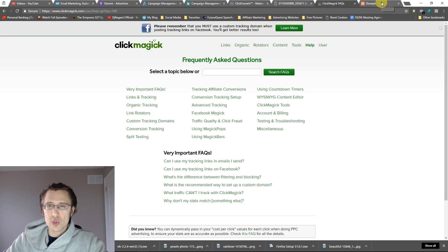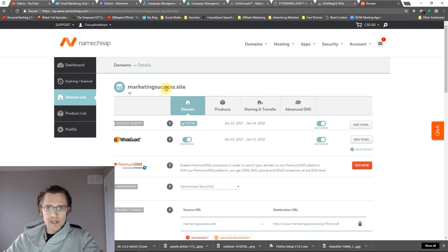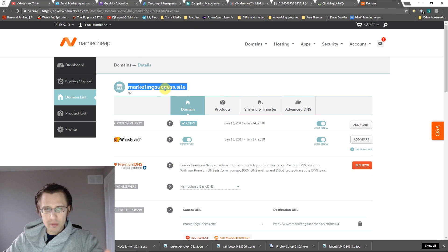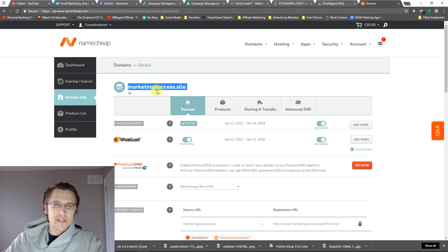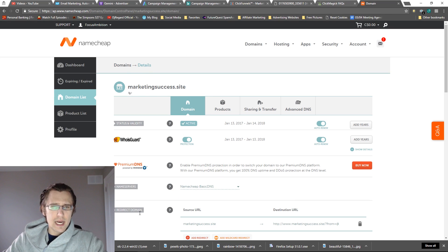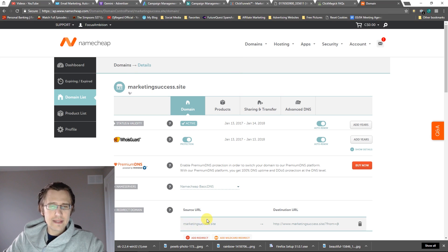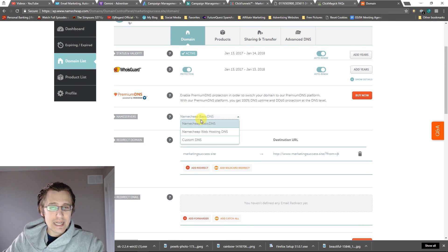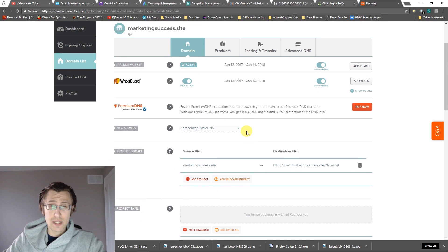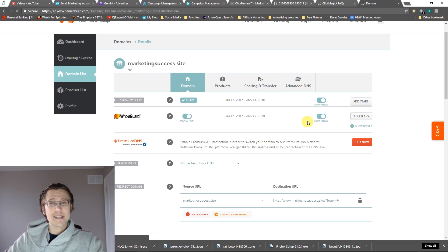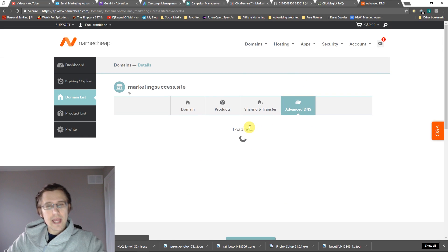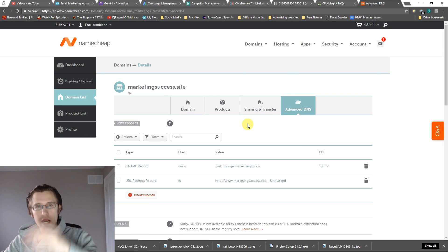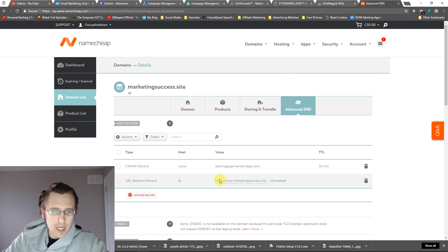I'm going to go into domain. Here's the domain we've been playing around with in our previous videos, MarketingSuccess.site. Go into your domain list. Make sure this is on Namecheap Basic DNS. That's the first thing we need to make sure it's on. Then we need to go to Advanced DNS Settings here. This is where we need to make our changes.